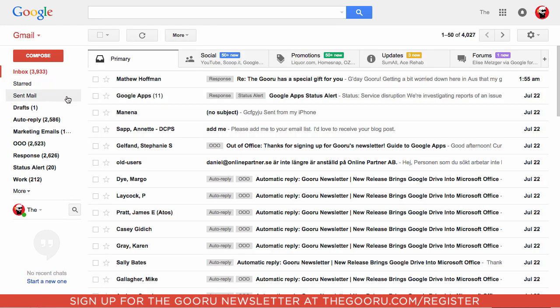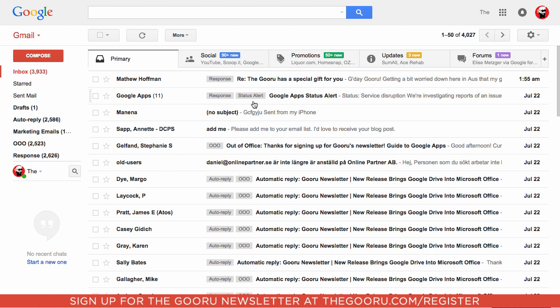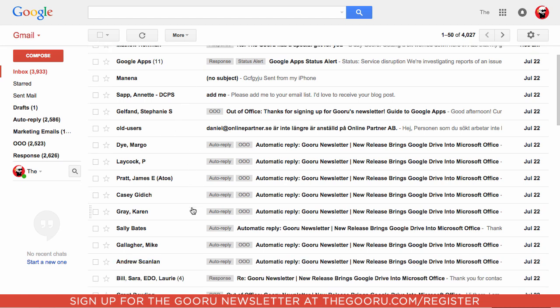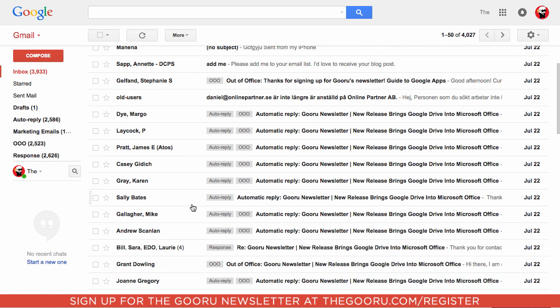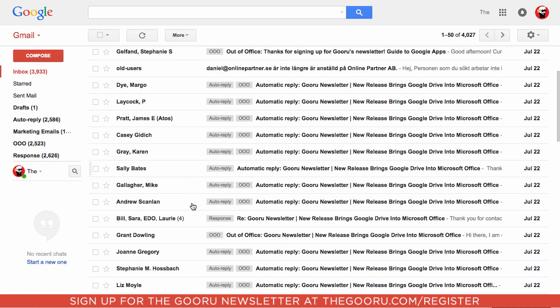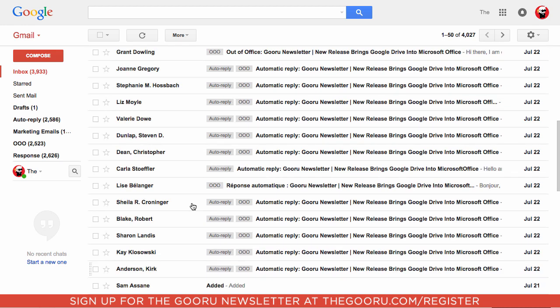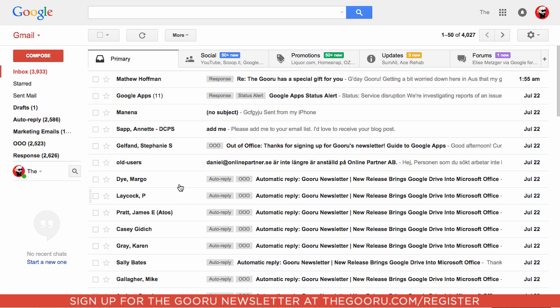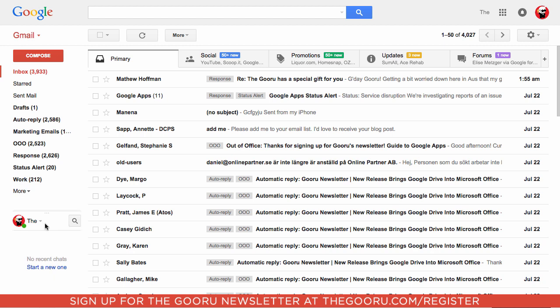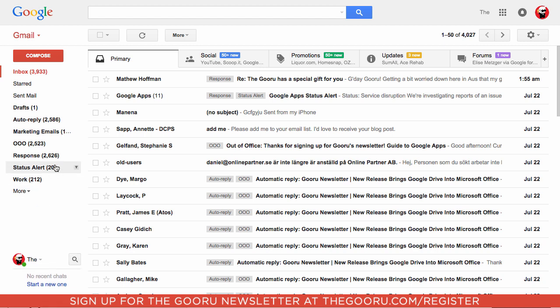Now if we look at our inbox, finding these Status Alert labels isn't so easy. The whole point of a label is to make finding emails easier. If we go over to the left sidebar where it says Status Alert, there's a little arrow—it's kind of hard to see—to the right of every label you've created.